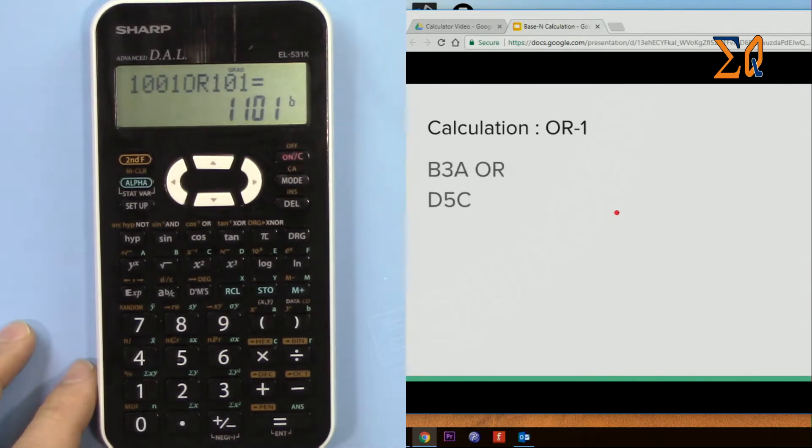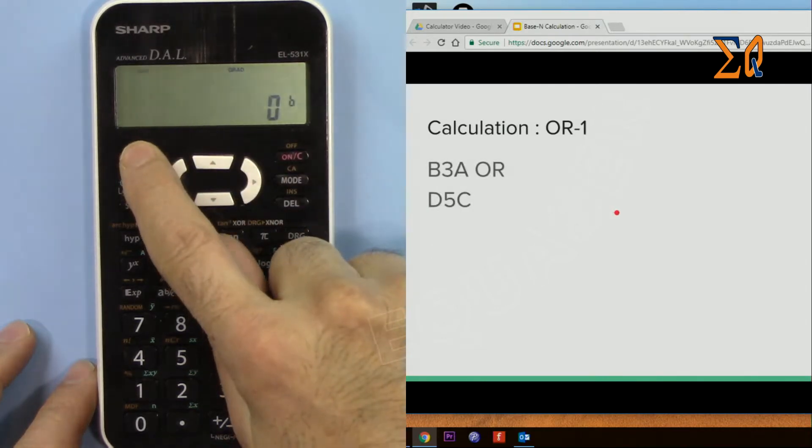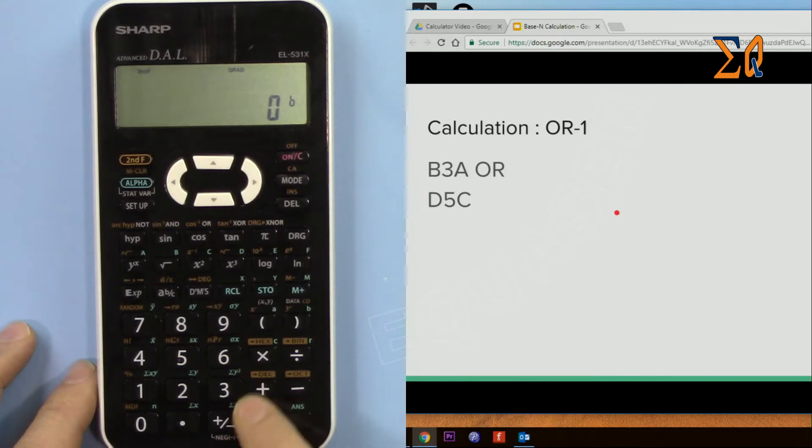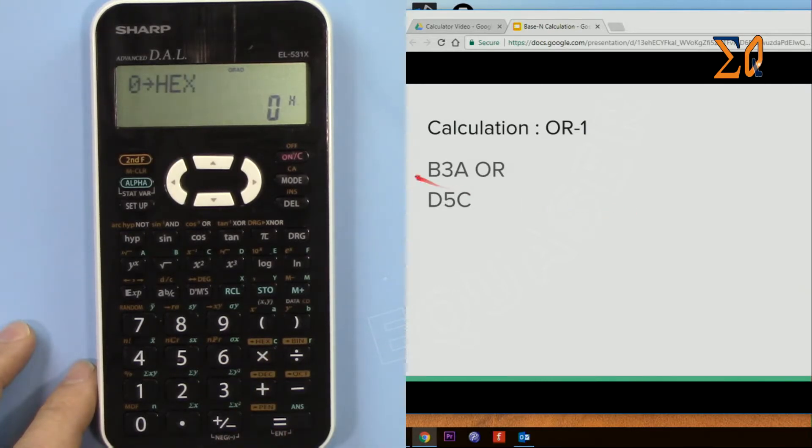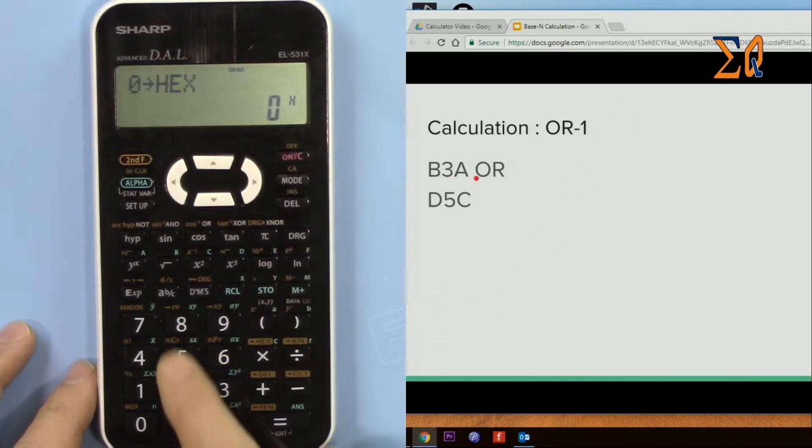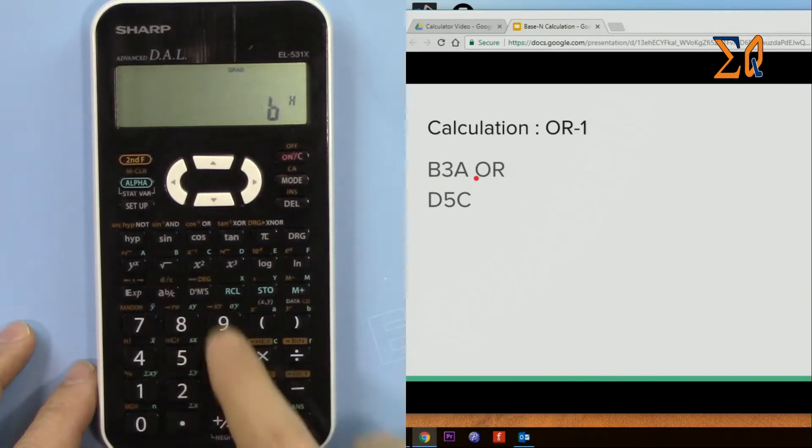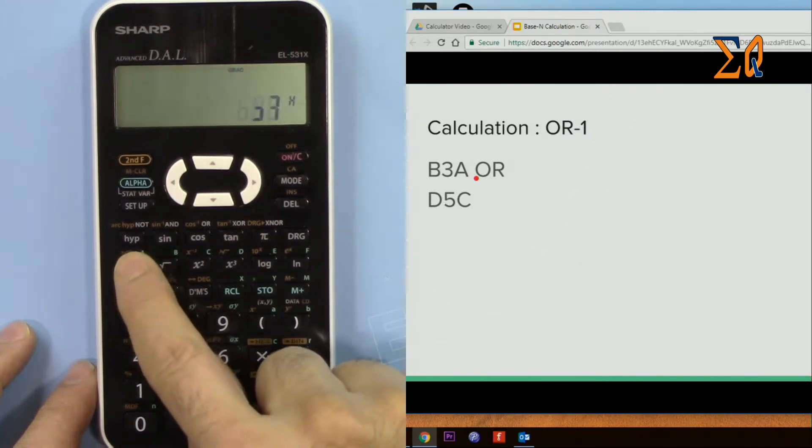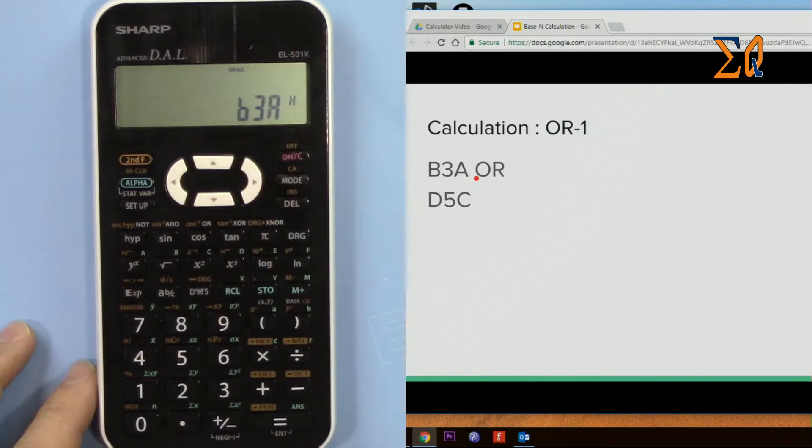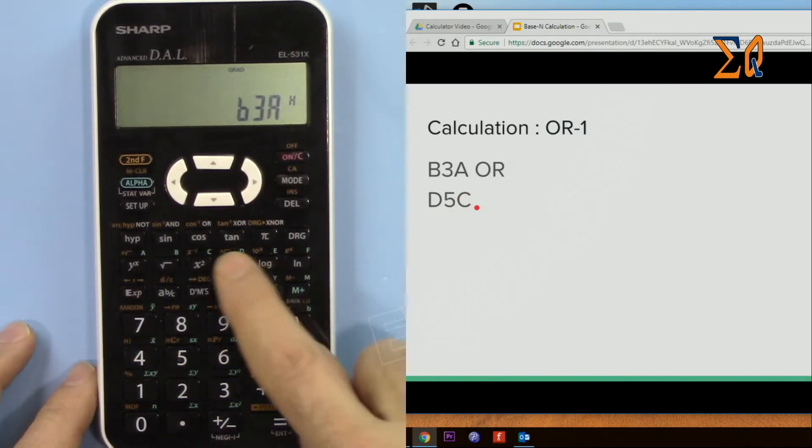So there is another OR with hex. Second function hex, B3A in hex. So B3A and then OR it with DC5, OR DC5. That's the answer.